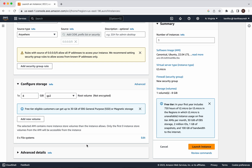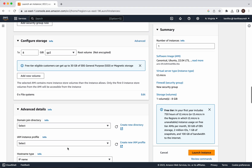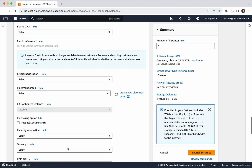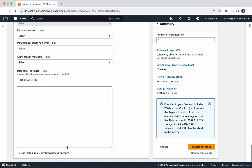I am going to leave the Configure Storage as the default, which is 8 GB. In the Advanced Details, I am going to leave most parameters as default but I am going to add the user data. In the user data, I am going to give a script which is going to install Apache2.